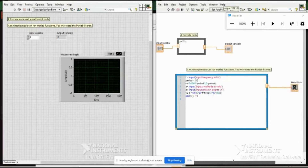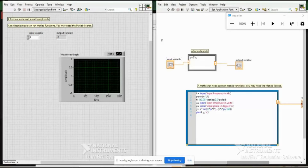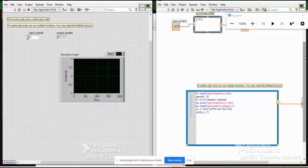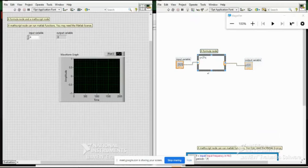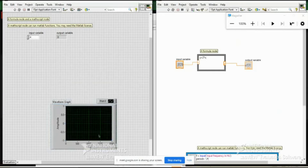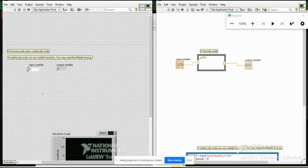Let me focus on the formula node. I have taken a minimal formula here.